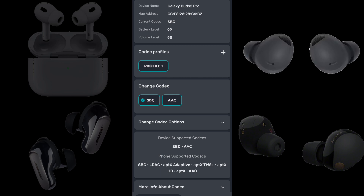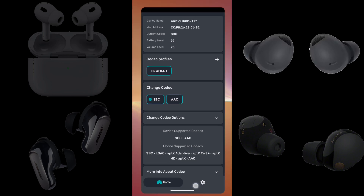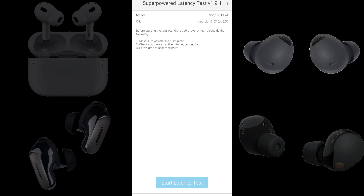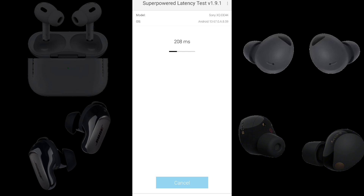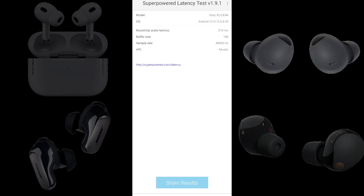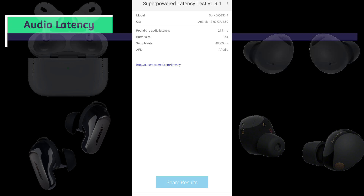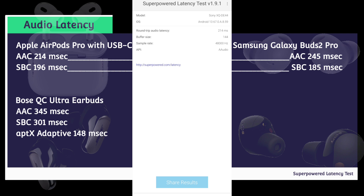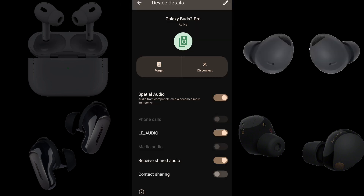Now we have Samsung Galaxy Buds 2 Pro connected to a Sony Xperia 5 Mark 5 running Android 13 using the SBC codec. We have a round-trip audio latency of 214 milliseconds. Subtracting 29 from 214, the Samsung Galaxy Buds 2 Pro using SBC lag 185 milliseconds behind the built-in speakers.